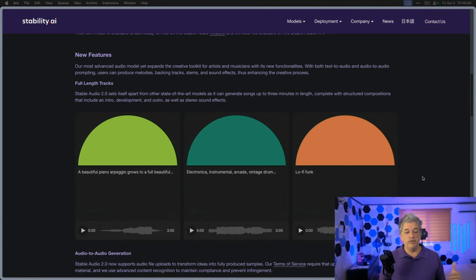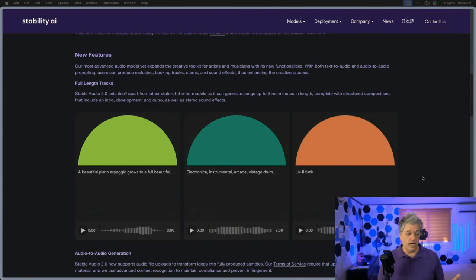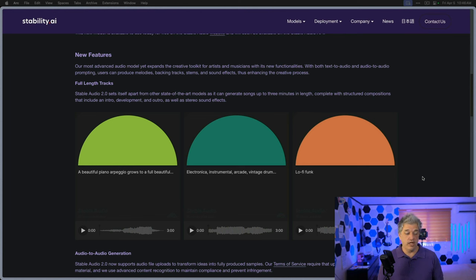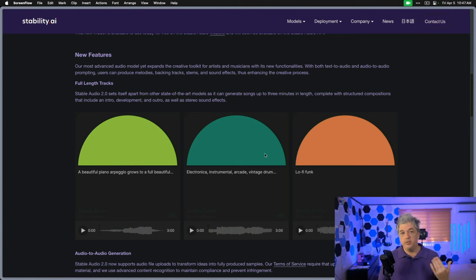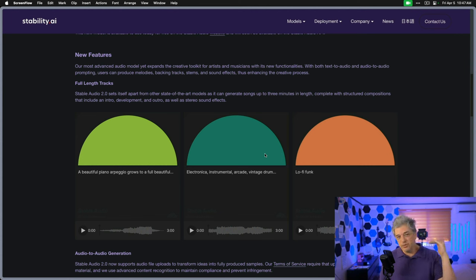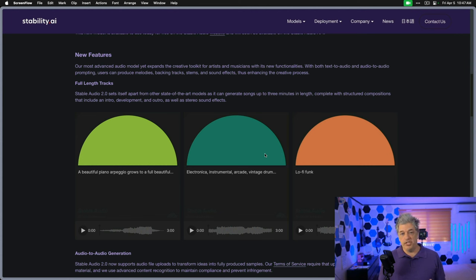Let's dig a little bit deeper into the announcement. You can now do a full-length three-minute song with structured compositions, intro, development, outros, as well as stereo sound effects. They have some samples that we can listen to right here on the announcement page. We'll take a quick listen, but always remember, they're going to put the absolute best of the best of their generations here.